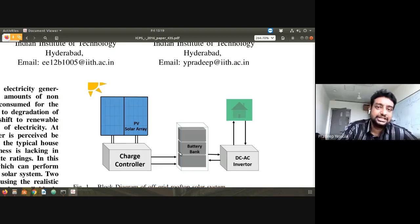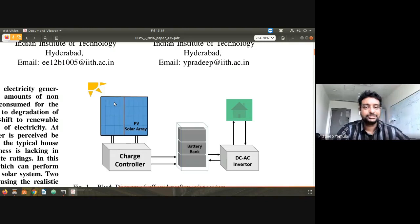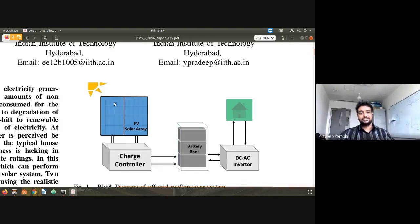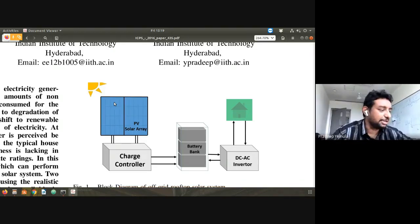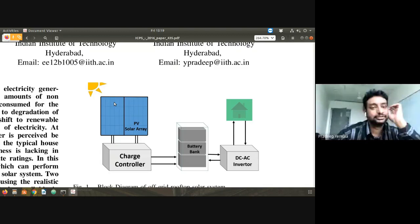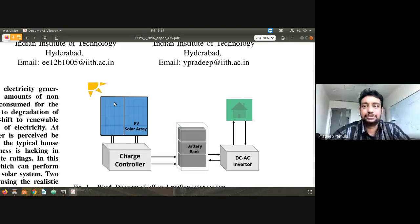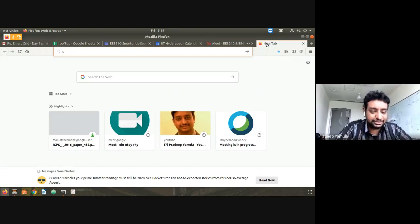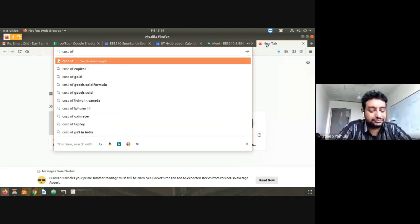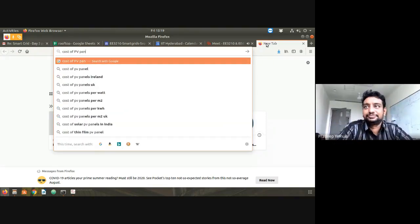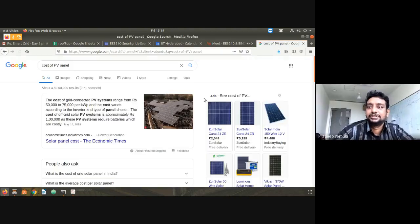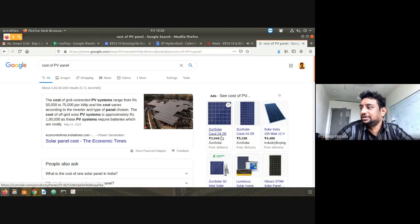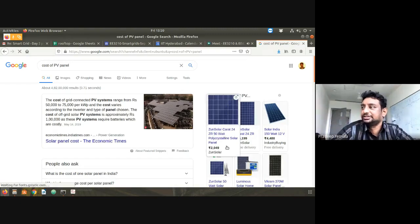My first question is: how do we estimate the cost of the panel? Any suggestions? How do we know the cost of the panel? Obviously, if I go to any online website and search for the cost of PV panels, you can see a lot of panels coming into the picture.